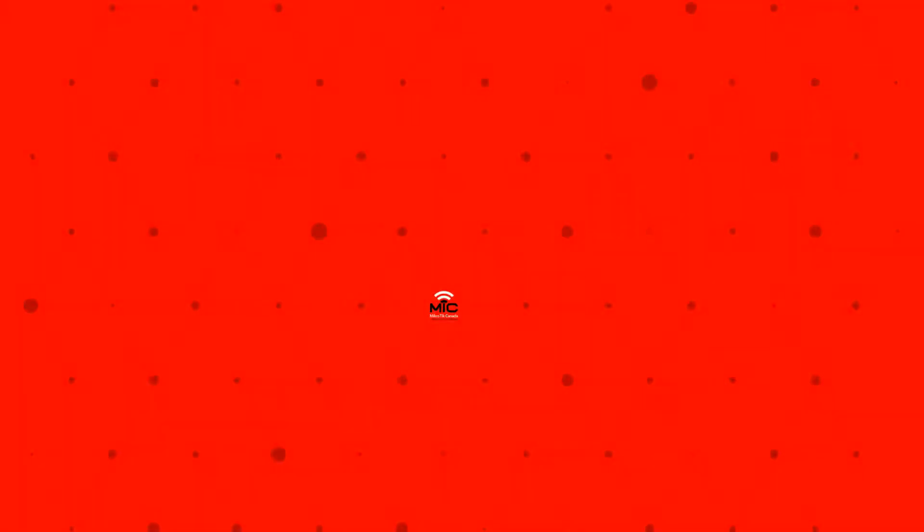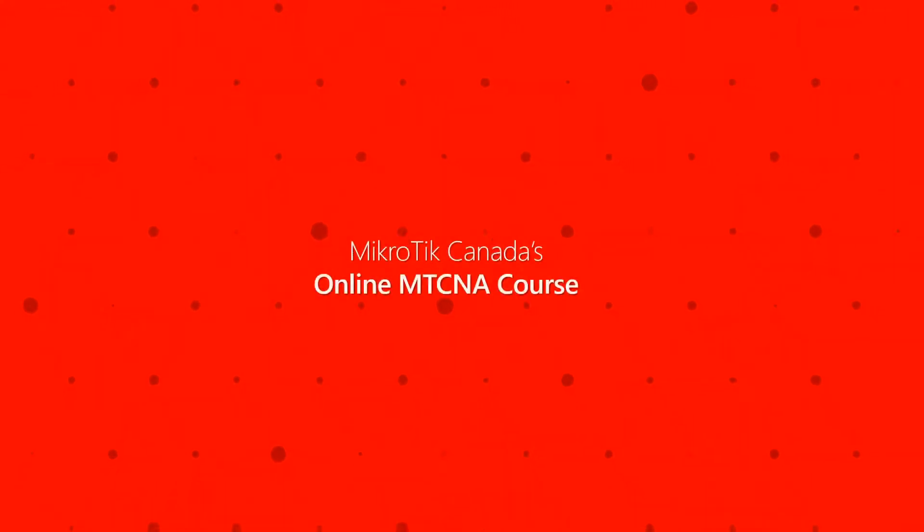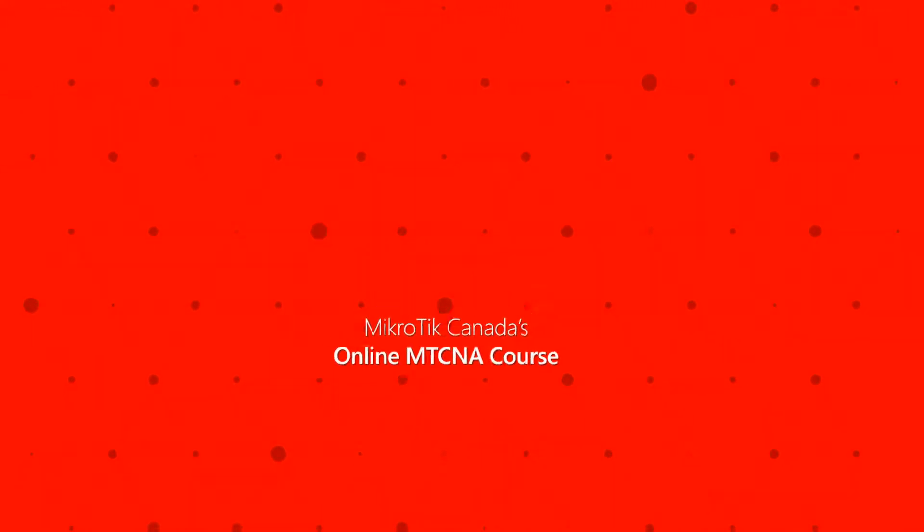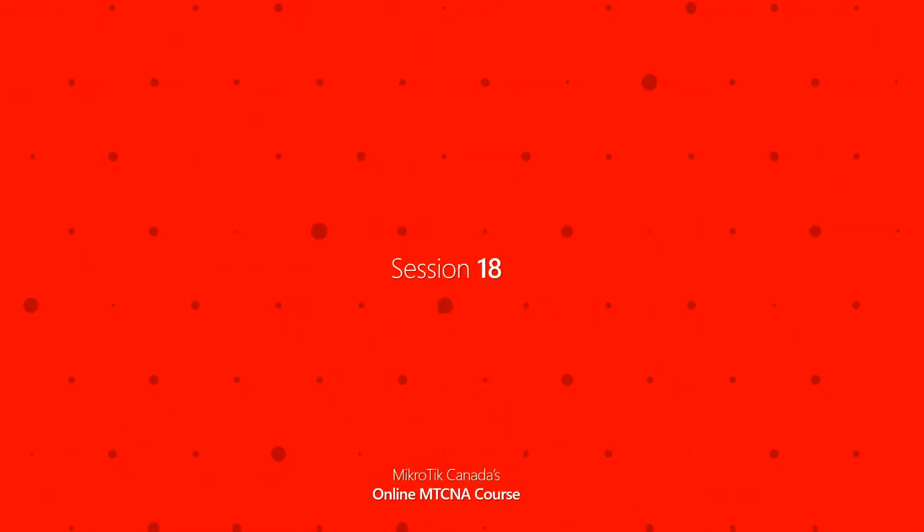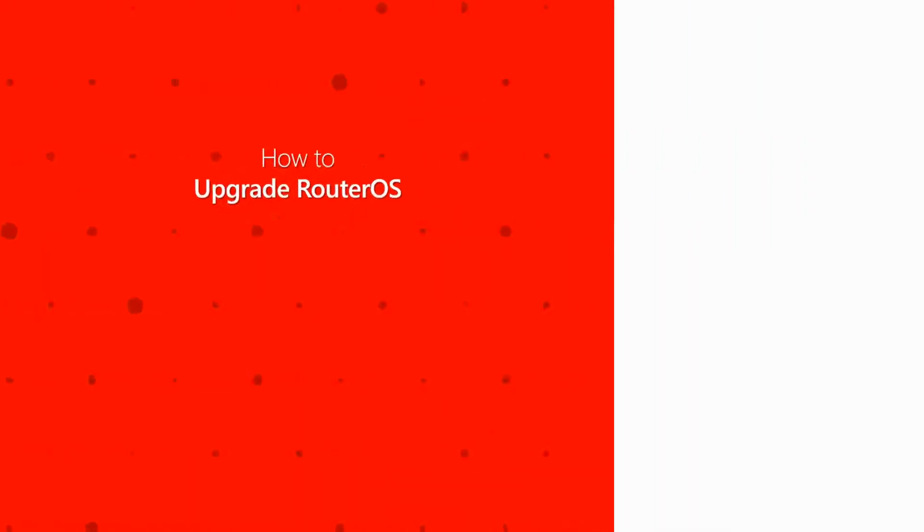Hello friends and welcome back. We're so glad you're joining us for session 18 of our MTCNA course. Since Mikrotik has recently launched RouterOS version 7, we thought it is high time to provide you with some easy instructions on how to upgrade the operating system on your devices.